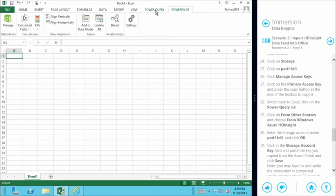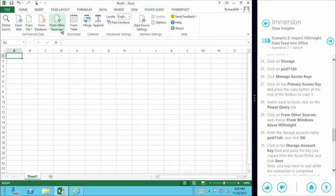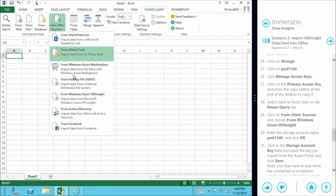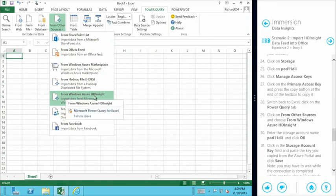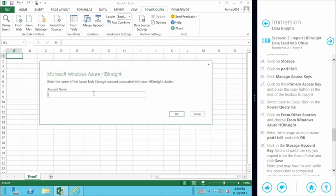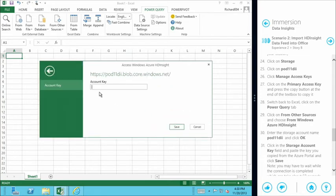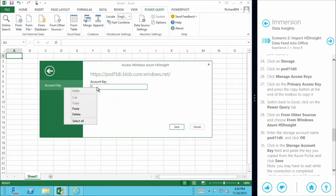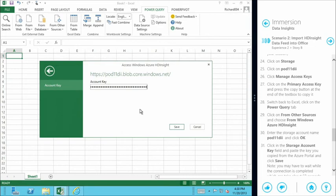In Excel we move to Power Query and say 'get me information from other sources'. We can see 'from Windows Azure HD Insight' as a menu item, so we click that. This prompts us for the Blob Storage account name — in this case pod11DII since we're logged into immersion pod11. This is possible because of the integration between HD Insight and Azure storage: the HD Insight Hadoop clusters aren't running in isolation — they use Azure storage for very easy access to the results of your MapReduce jobs.